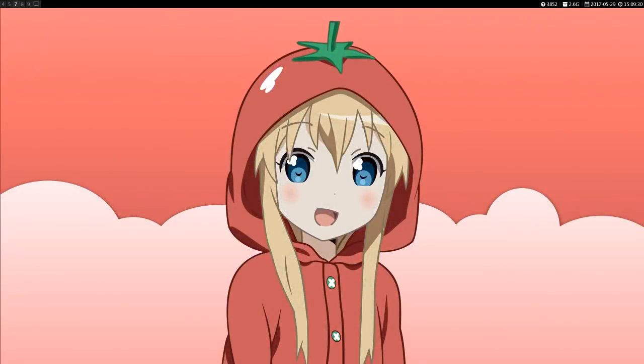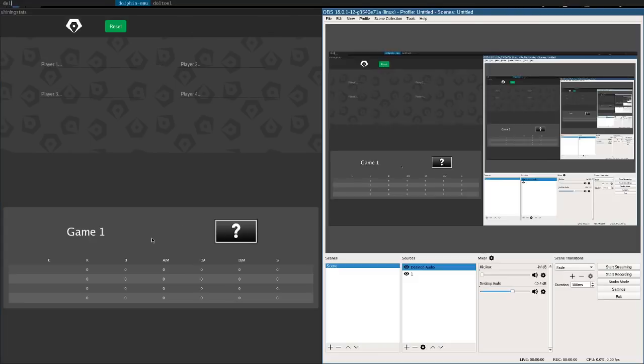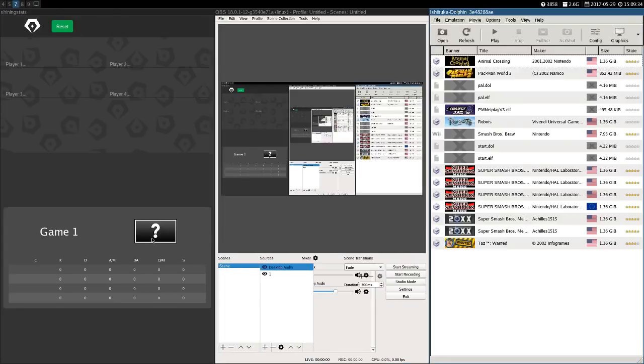Hi, my name is Gyro, and in this video, we'll be going over how to display stats in OBS.